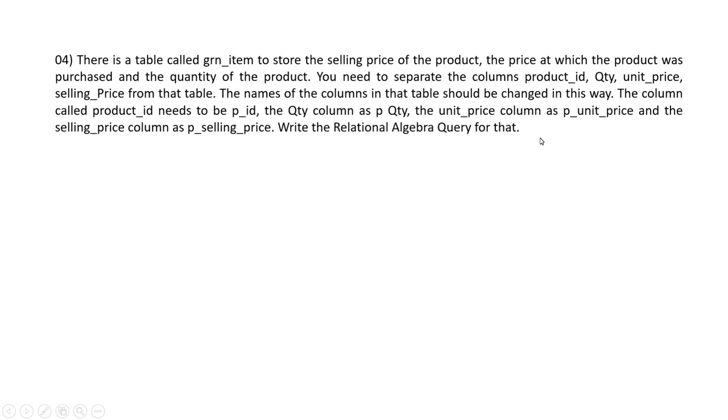Names of the columns in the table should be changed in this way: The product_id column as p_id, the quantity column as p_qty, the unit_price column as p_unit_price, and selling_price column as p_selling_price. Write the relational algebra query to do that.